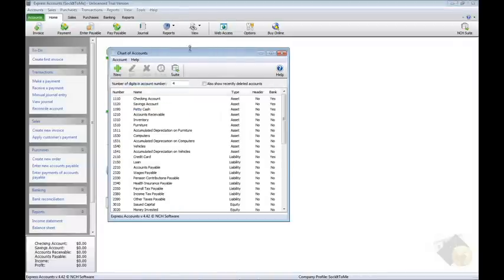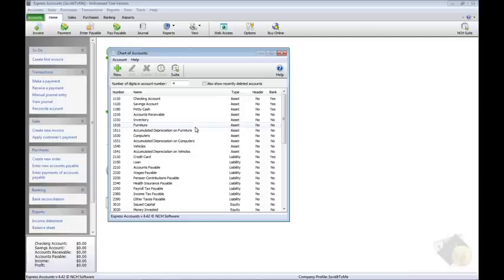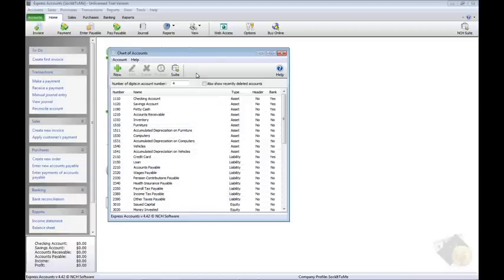If you are using the default Chart of Accounts, you will see all the accounts listed in this window. If you will be creating your own chart, the list will be empty.